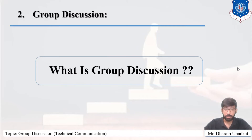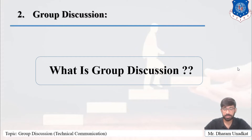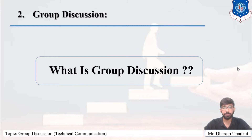Here we are learning GD for the purpose of the interview. So the two words Group and Discussion merge to give us Group Discussion.